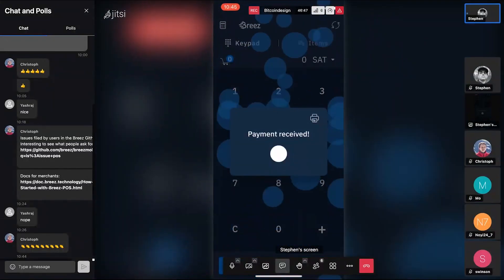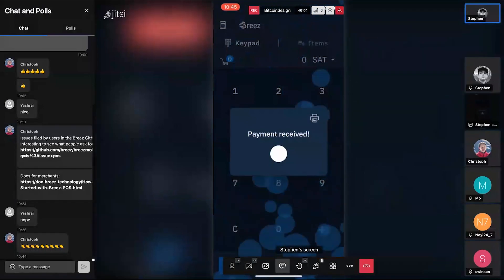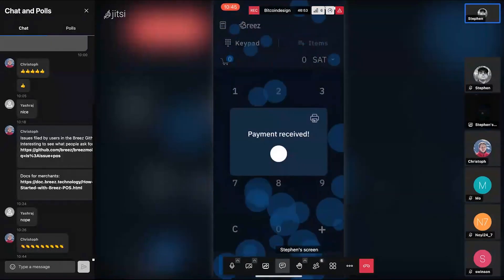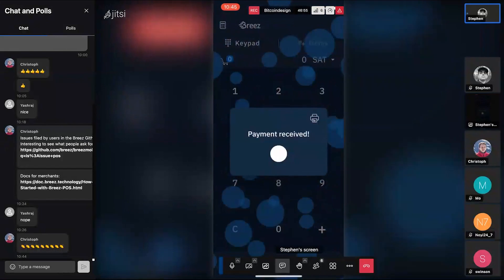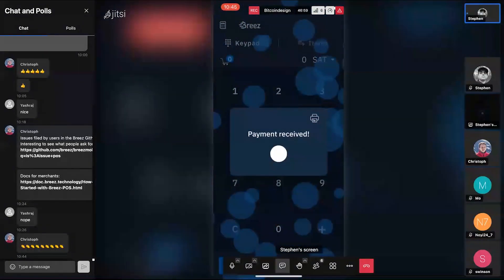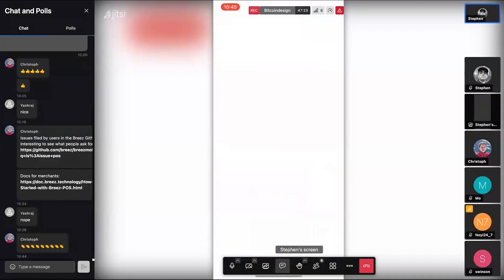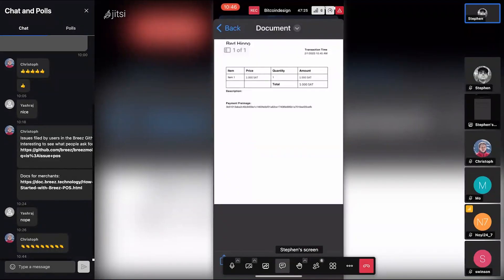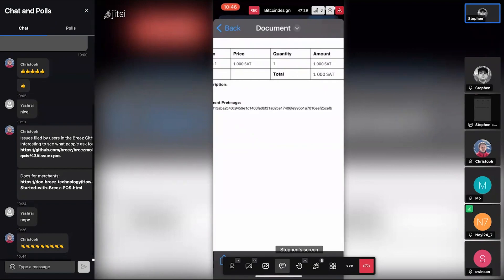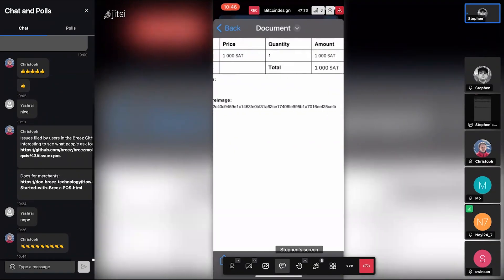Somebody already paid it — I was going to pay it from my own wallet, but someone else paid it. And there it is — the print receipt button we were trying to find earlier. We received the payment. I'm going to print a receipt. There you go — a nice little document with the payment preimage on it.